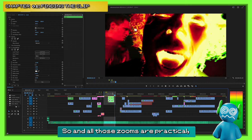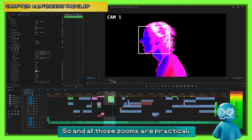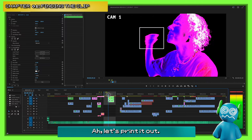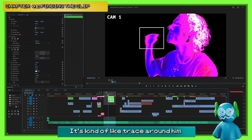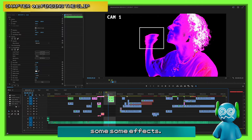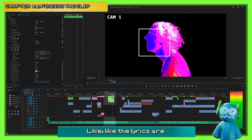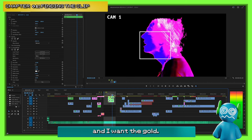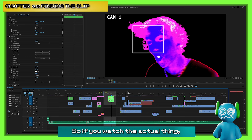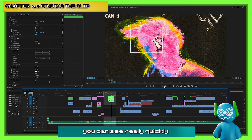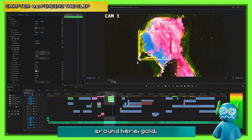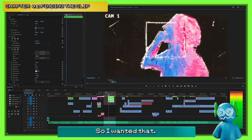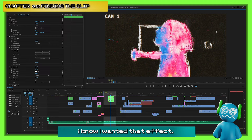I want to do something with that. All those zooms are practical. So I have the idea — let's print it out, trace around him, and add some effects. The lyrics are something, something gold, and I want that gold. You can see really quickly around here it says 'gold,' 'soul.' I knew I wanted that. I didn't know exactly how it was going to look, but I knew I wanted that effect.